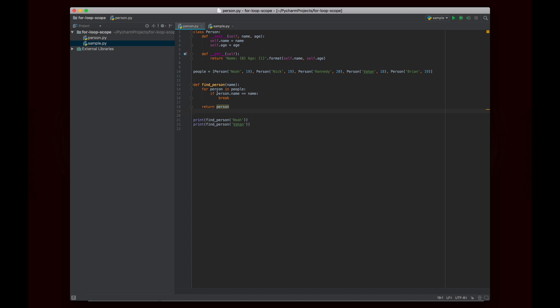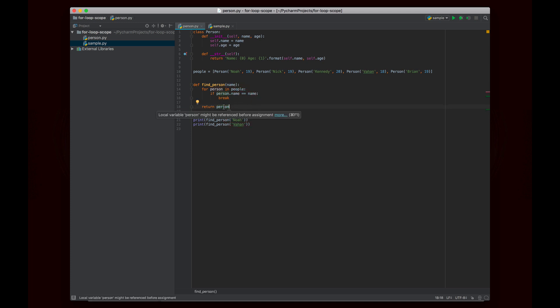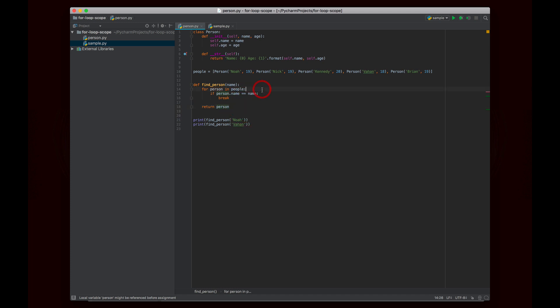And so if you look at this code you may be a little confused, especially if you usually program in another language like Java or C++ or most other languages to be honest. You might say, well okay person was defined in the for loop, right? So that's strange that you're referencing it outside of the for loop. And in fact you get this message from PyCharm that says local variable person might be referenced before assignment. You may not have created this variable before you're trying to use it here.